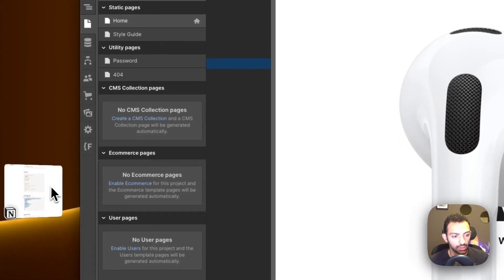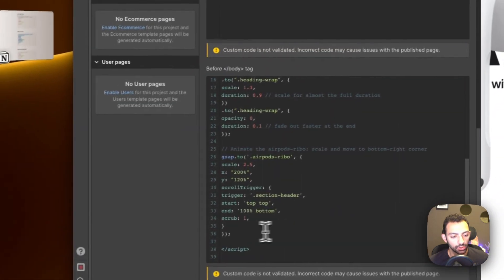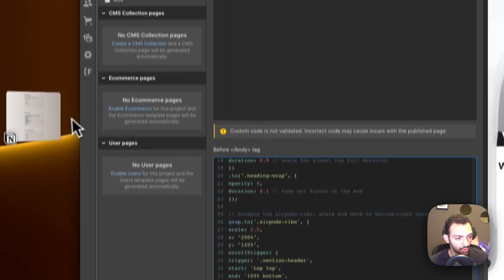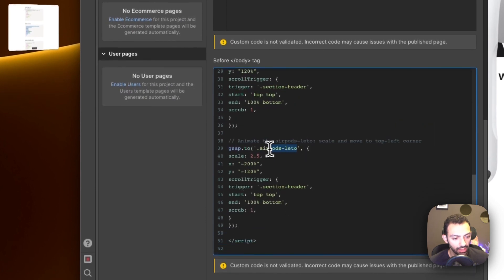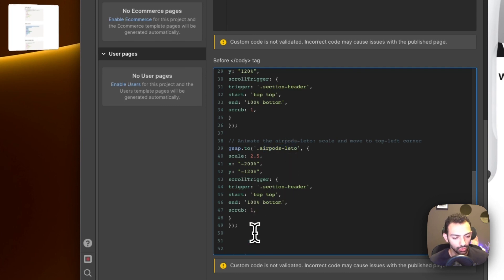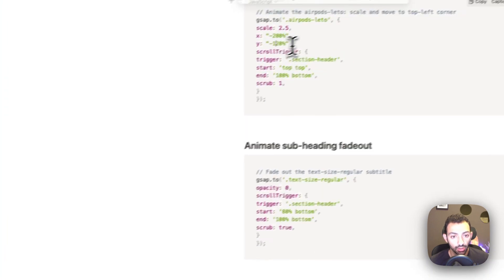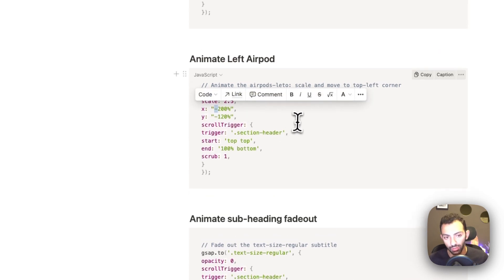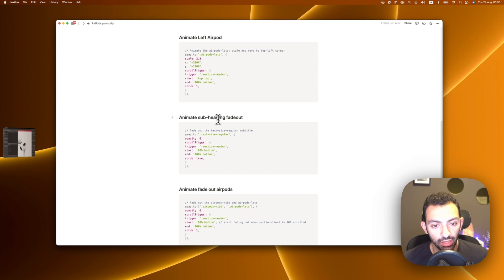Now we animate the left AirPod. Copy this code, go to the animation custom section, and paste it. This is basically the same thing but on the other side — targeting 'airpods-leto'. Make sure you're targeting the right classes when you copy-paste. The left one has a minus on the x value so it leaves on the other side — same movement but mirrored to the top-left.